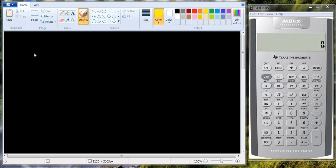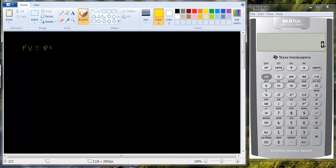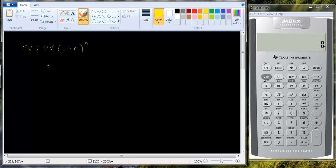You should understand how the calculator solves this problem. Basically we have a future value problem, and the future value is going to be equal to the present value times one plus the interest rate raised to the nth power. So we're interested in solving for n. We're going to assume you know the future value, the present value, and the interest rate. After I derive the formula, we'll put in some actual numbers to see what happens.